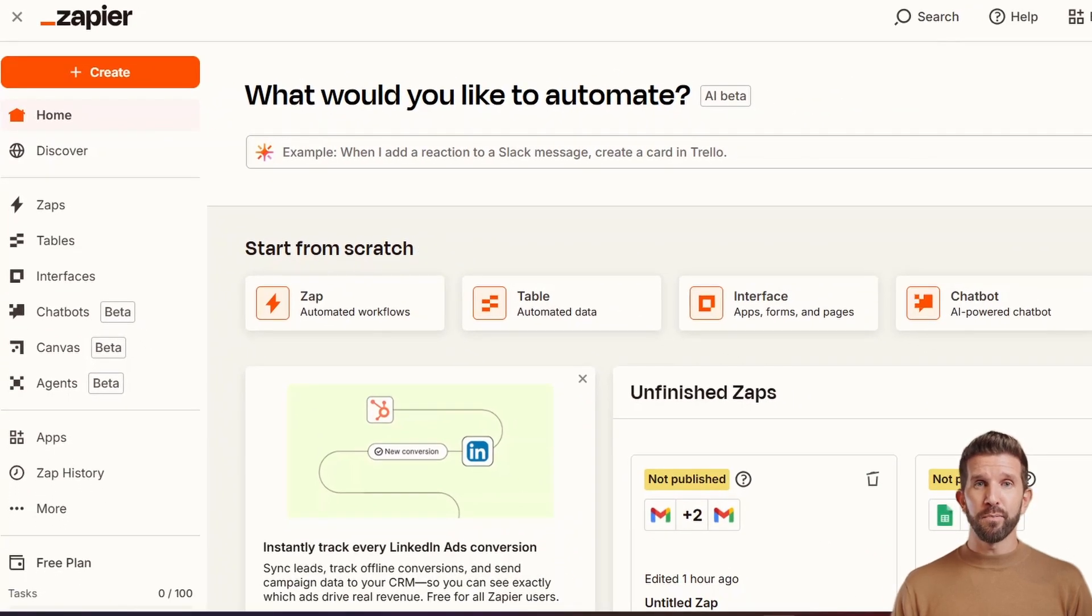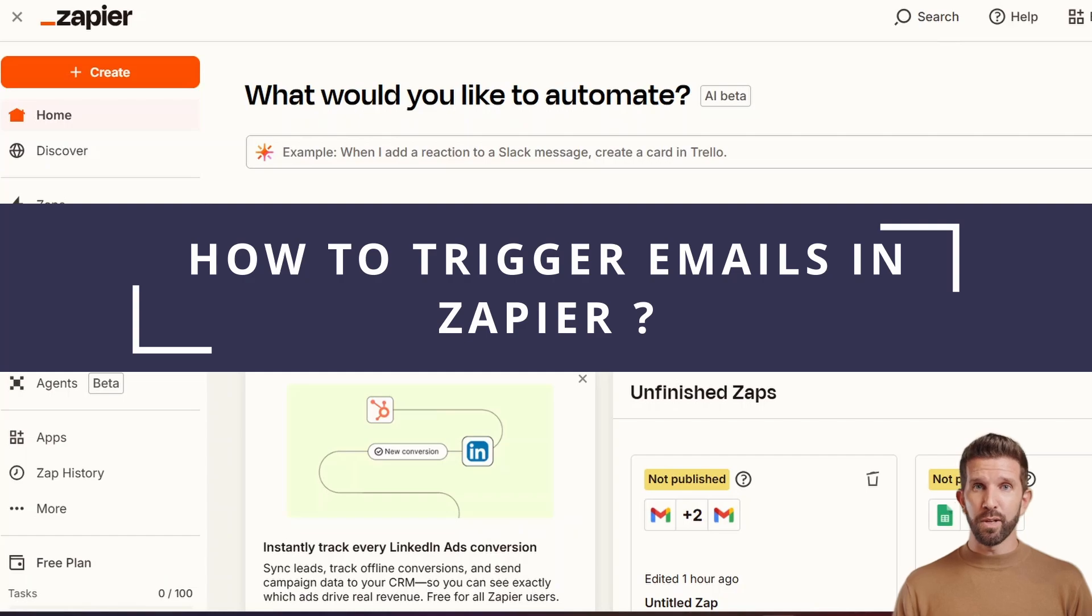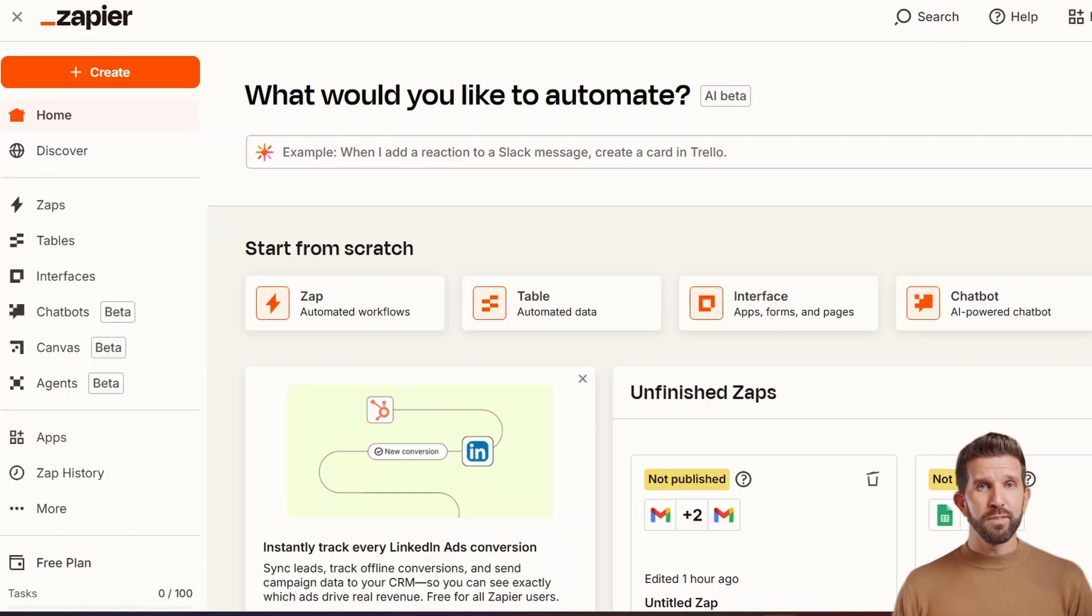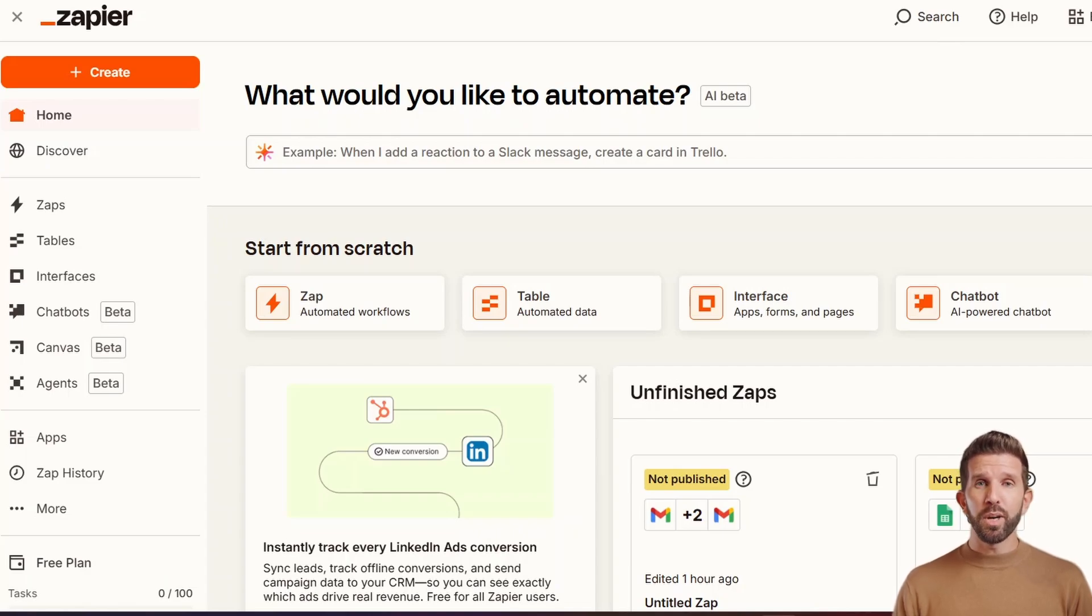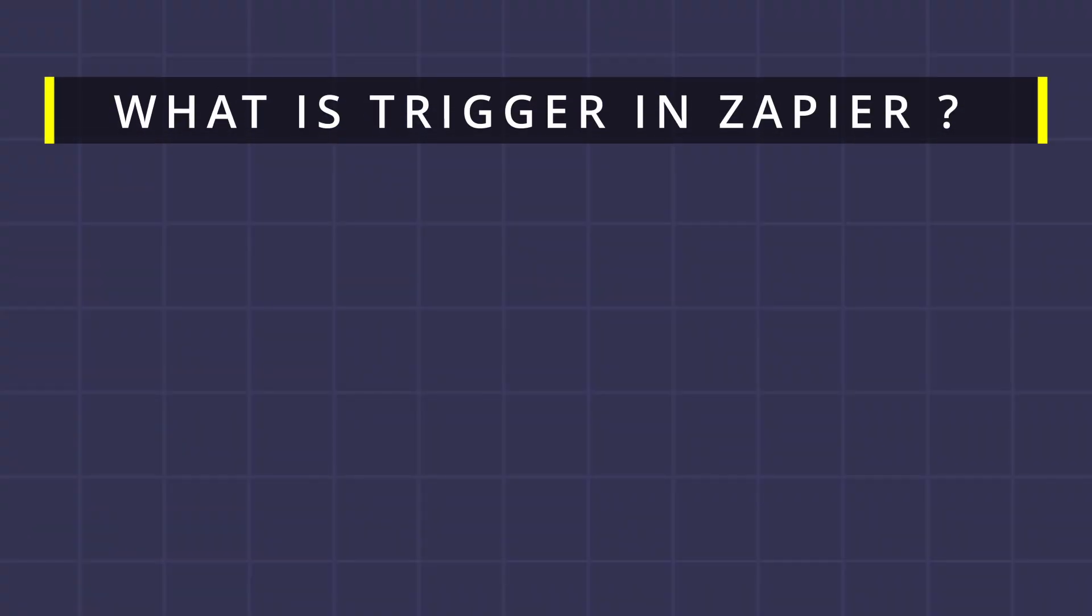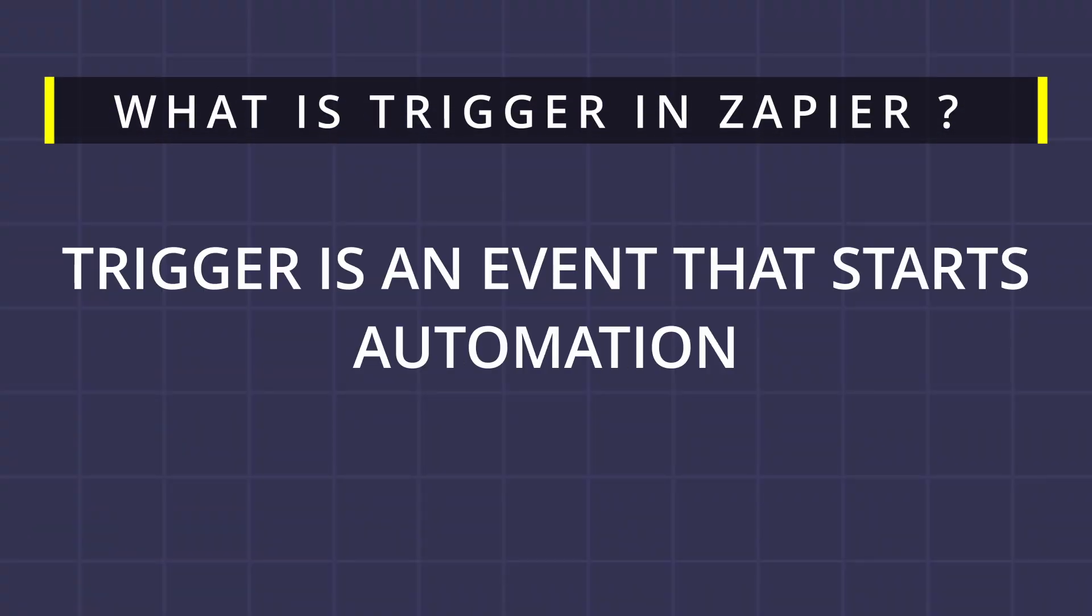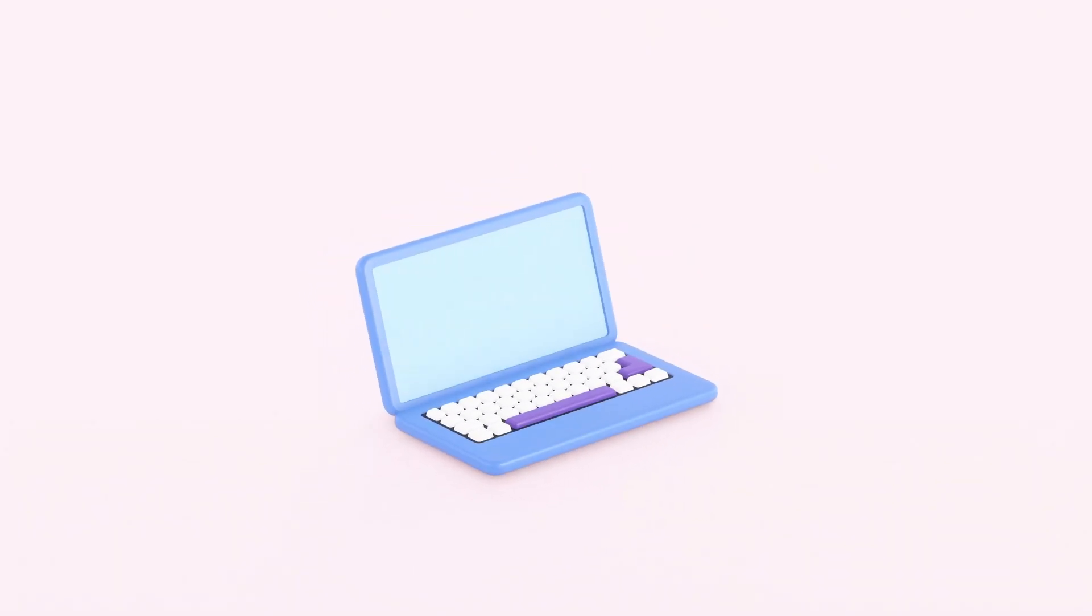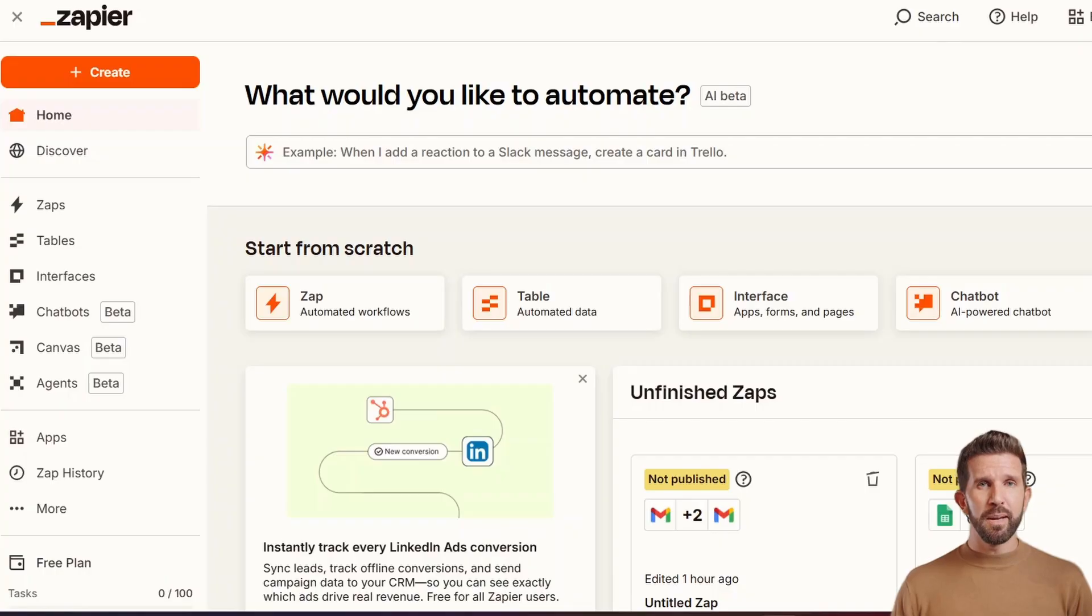So first, let's start with how to trigger emails in Zapier. The goal here is to detect new emails from your Gmail inbox so your AI system can start working on it. Before knowing how to do that, first we'll see what is trigger in Zapier. A trigger is an event that starts your automation. In this case, the trigger will be when a new email arrives in my Gmail inbox. It starts the zap.